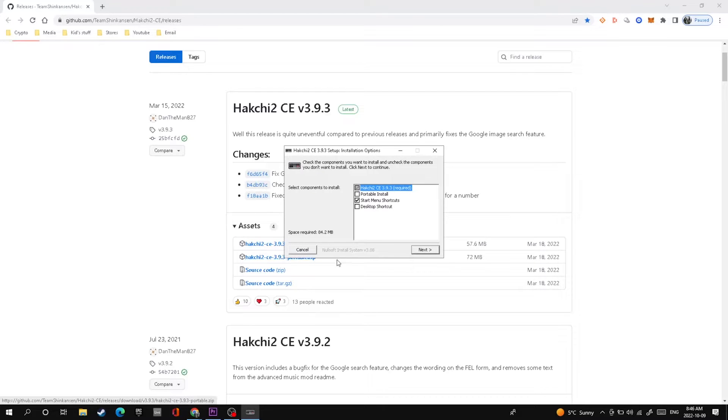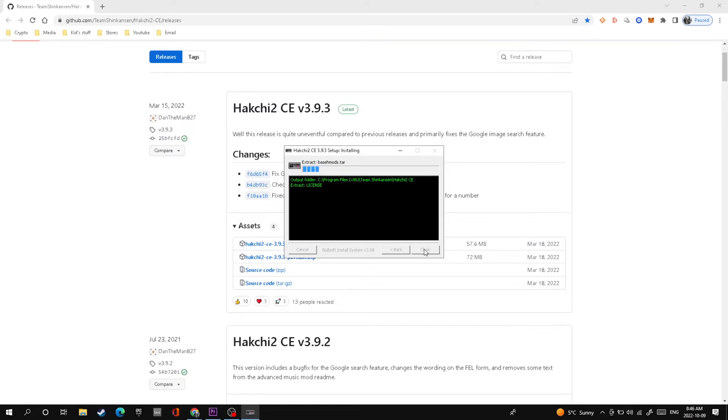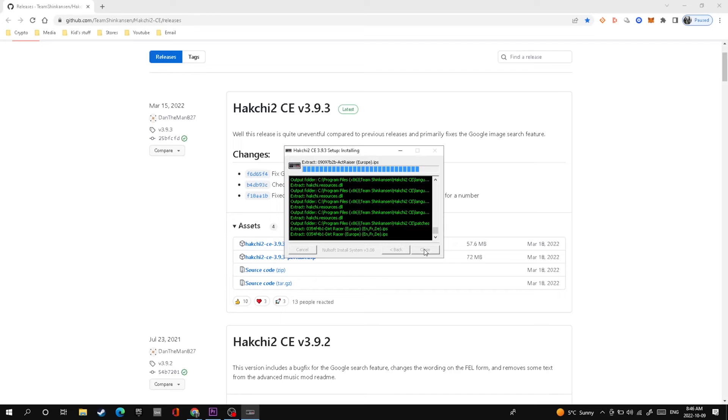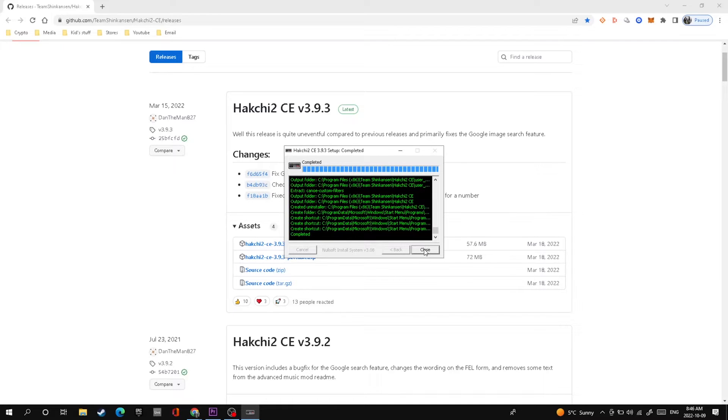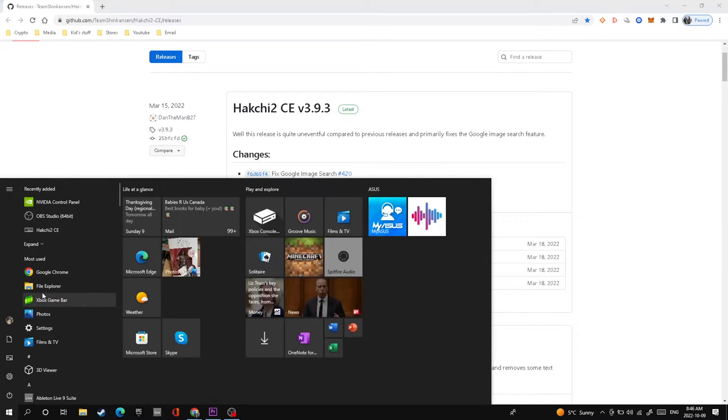Once it's fully loaded, click on that and it'll open up a new window for the installation. With this part you can just keep all the settings the same, makes it a lot easier. Just hit next and then next again and it will start to install the hackchi2 program. Once that's finished downloading, click on your Windows button and then go up to your hackchi2 program.